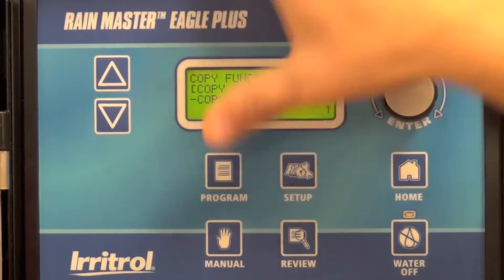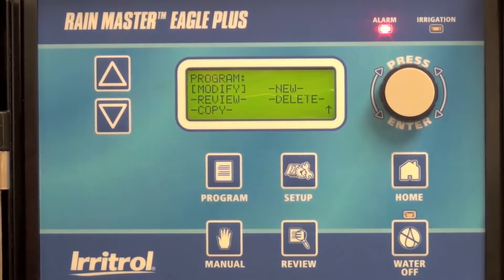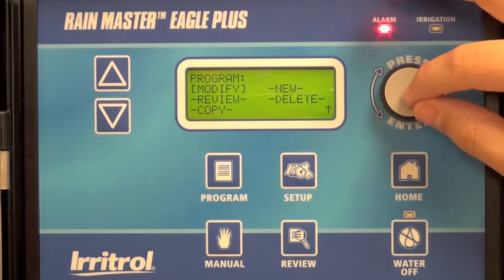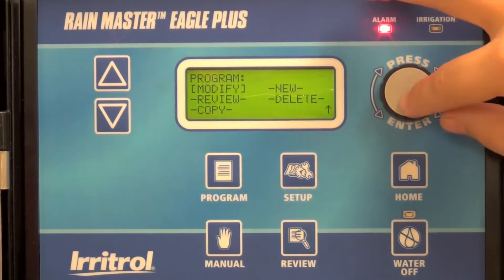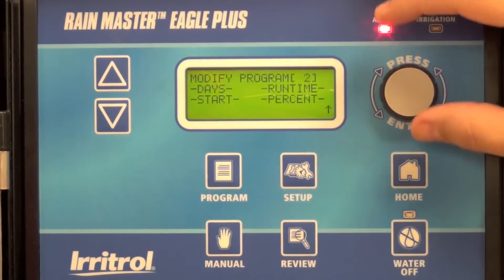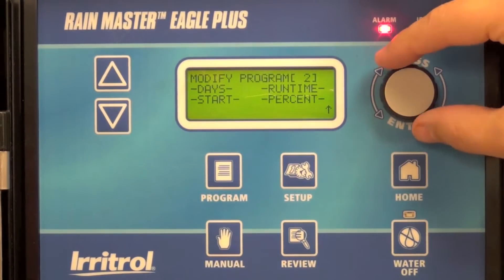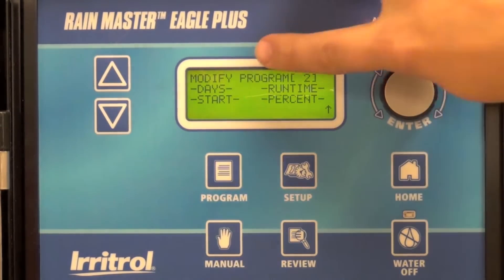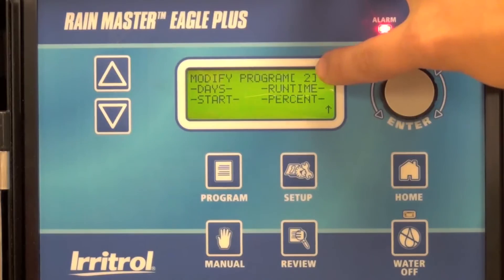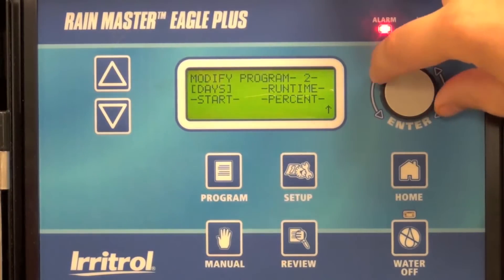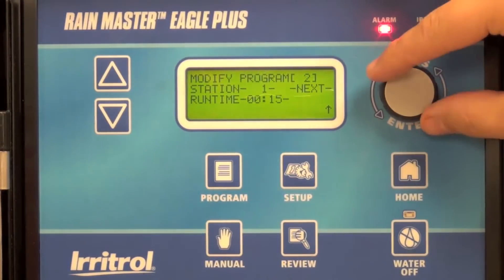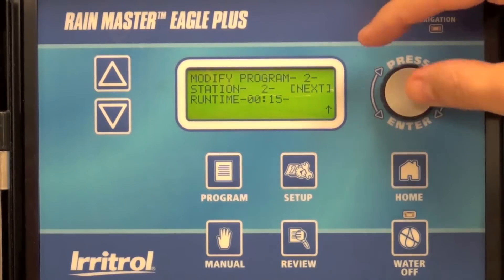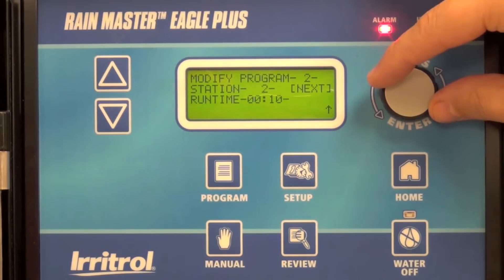Using the program button menu you can now go back into modify program 2 if you want to change a runtime. In this case we're modifying program 2 — I'm going to change a runtime for station 2.